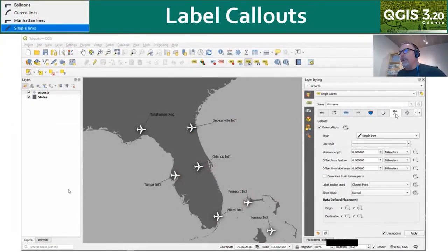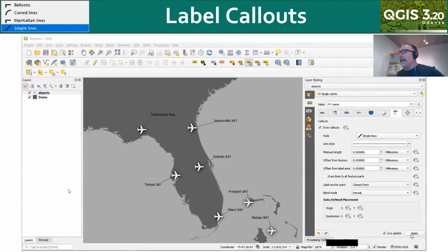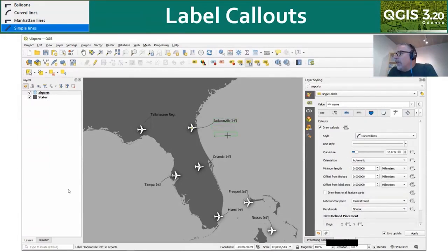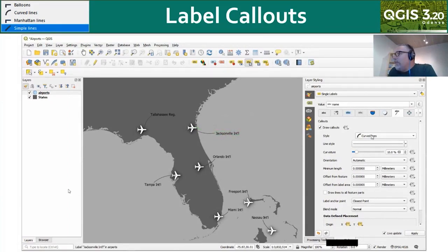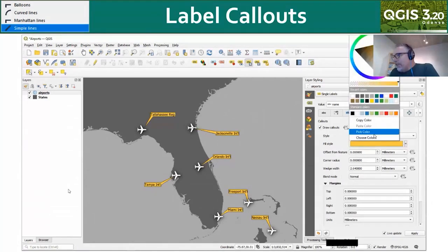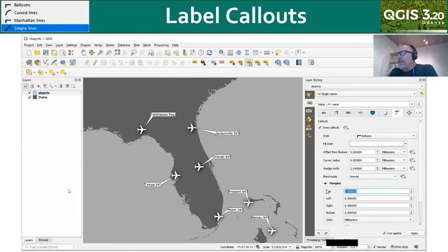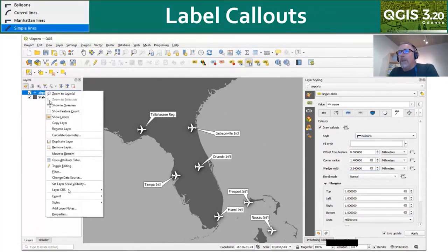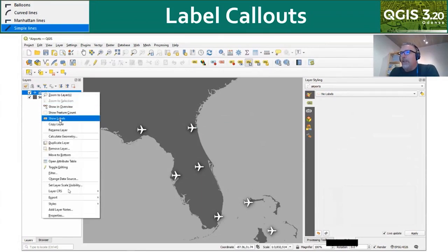One of the areas that's seen a lot of improvements in the last year is labeling, especially label callouts. Here I have some airports with simple lines as callouts. I can set those to be Manhattan lines, or curved lines. With curved lines, there are data-defined overrides for the label position and the beginning and end of the lines, and I can set the curvature. I can also now choose balloons as an option for callouts, where I can choose any fill style, set the margins for my labels, use the corner radius value to round the corners, and control the wedge width. There's also a new context menu in the layers panel to toggle labels off and on for a layer.